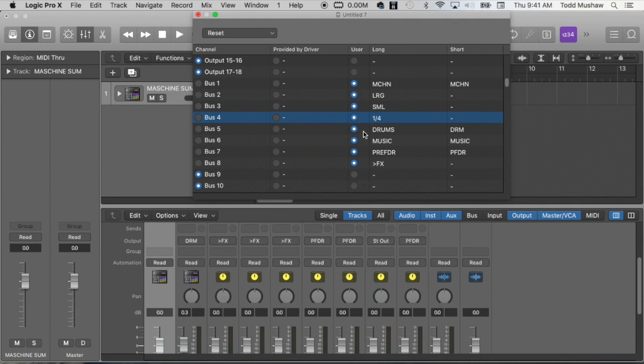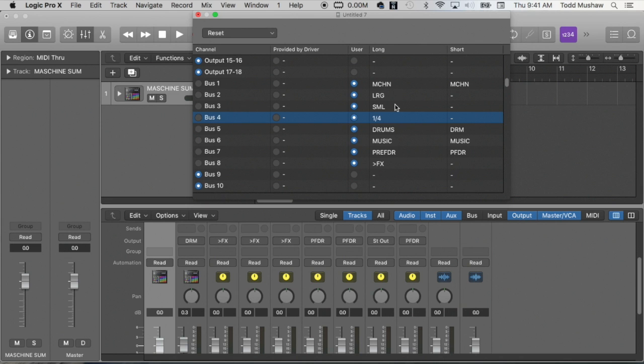So I labeled LRG, this is for my large reverb, small reverb, my delay, my input for my drums, my input for all music. And then I route everything to a pre-fader. All the effects are routed to a fader called effects. So once I've done that, I can close this window.